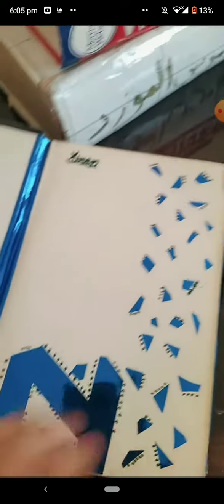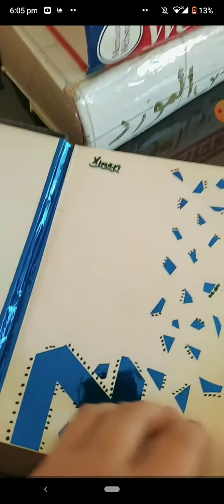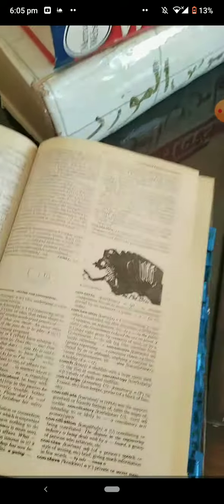Oxford Advanced Learner's Dictionary — I had this when I was your age. I really used to love it, and till now it's my favorite one.